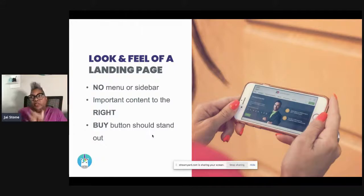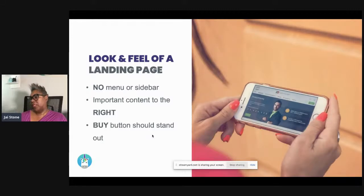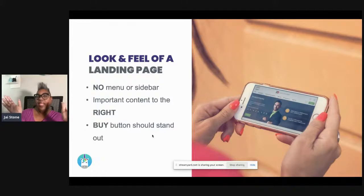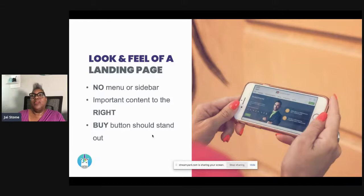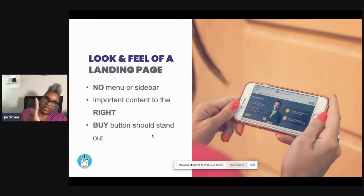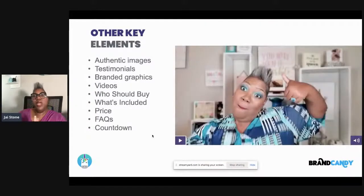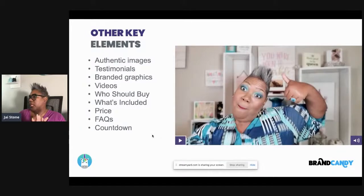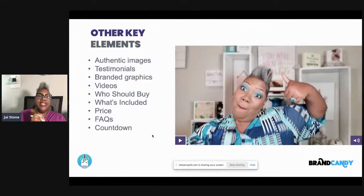Make sure your buy button stands out — it should be a different color. When I first started, I made my buttons match the rest of the branding, so they blended into the page. Somebody critiqued it and said your buttons need to be a different color, need to pop out so people can see it. Also, take a picture of this screen because this next part is important.